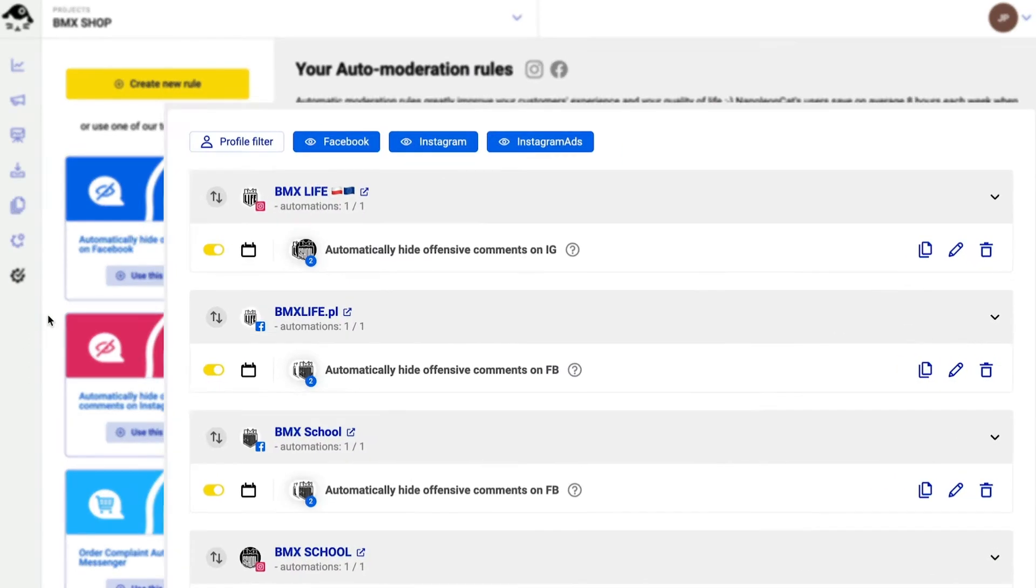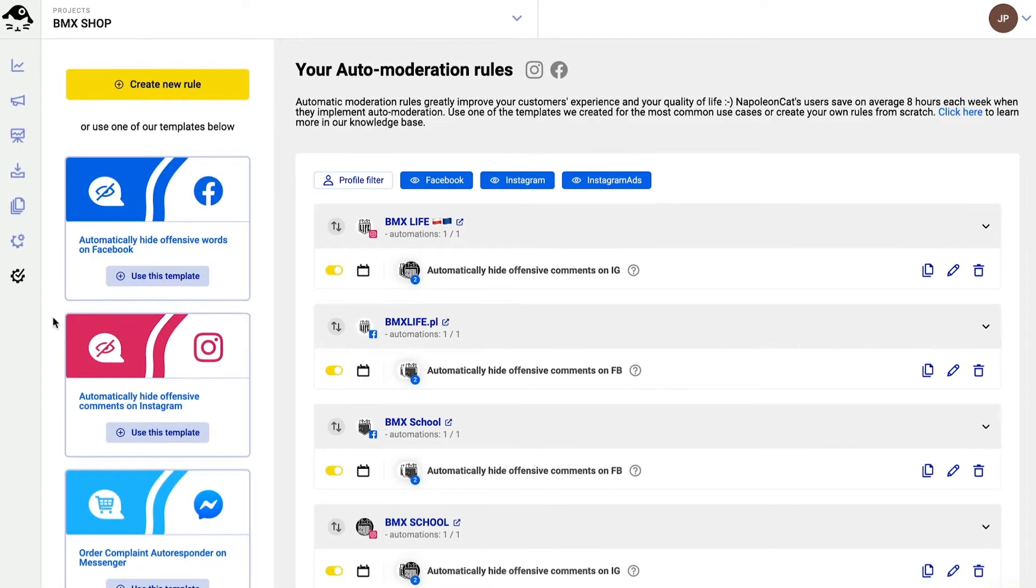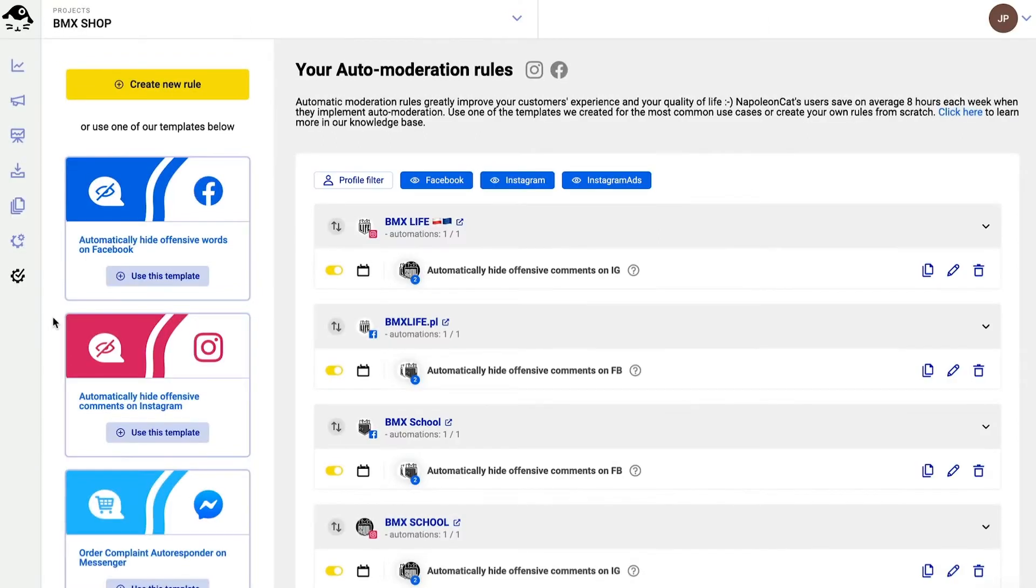Here I can see the list of my already created social media automations, aka rules. I can easily navigate through my rules by social media profiles and platforms.